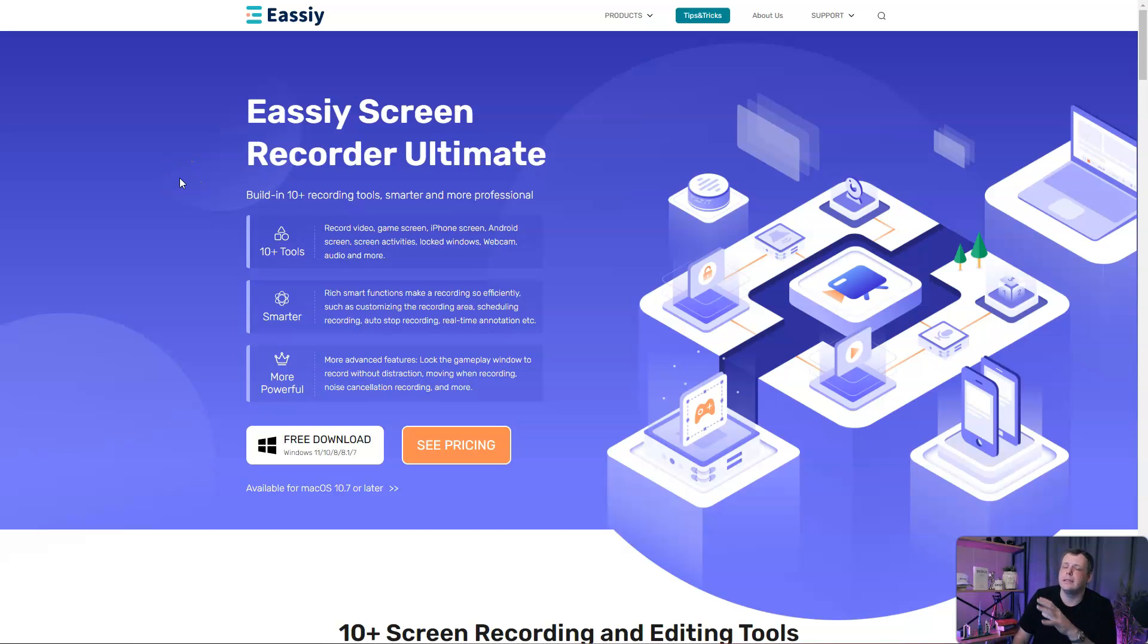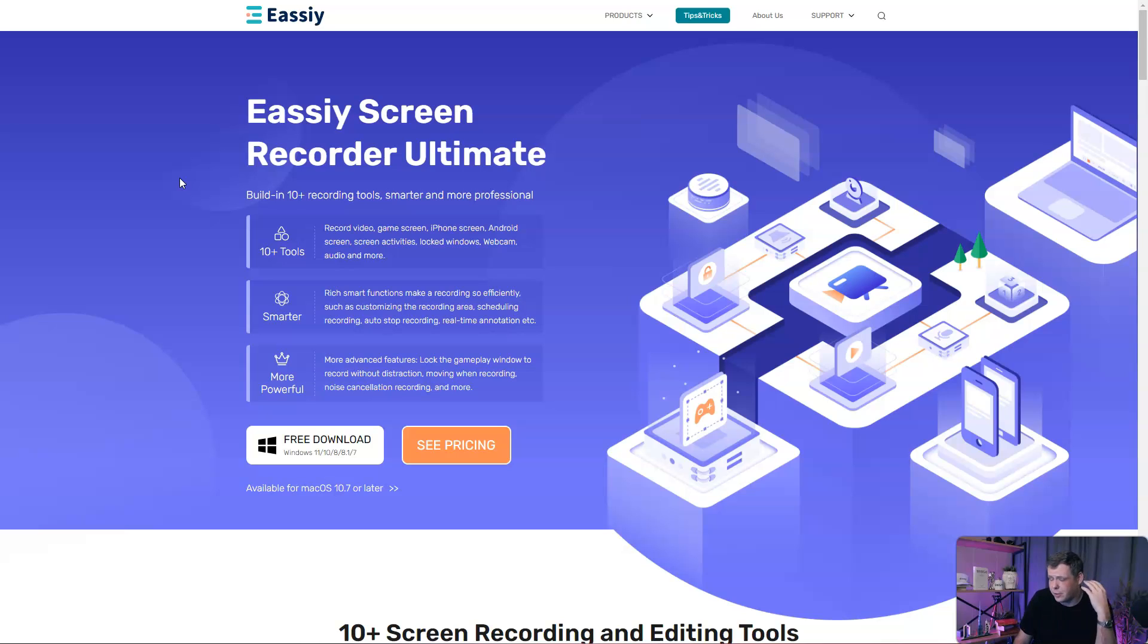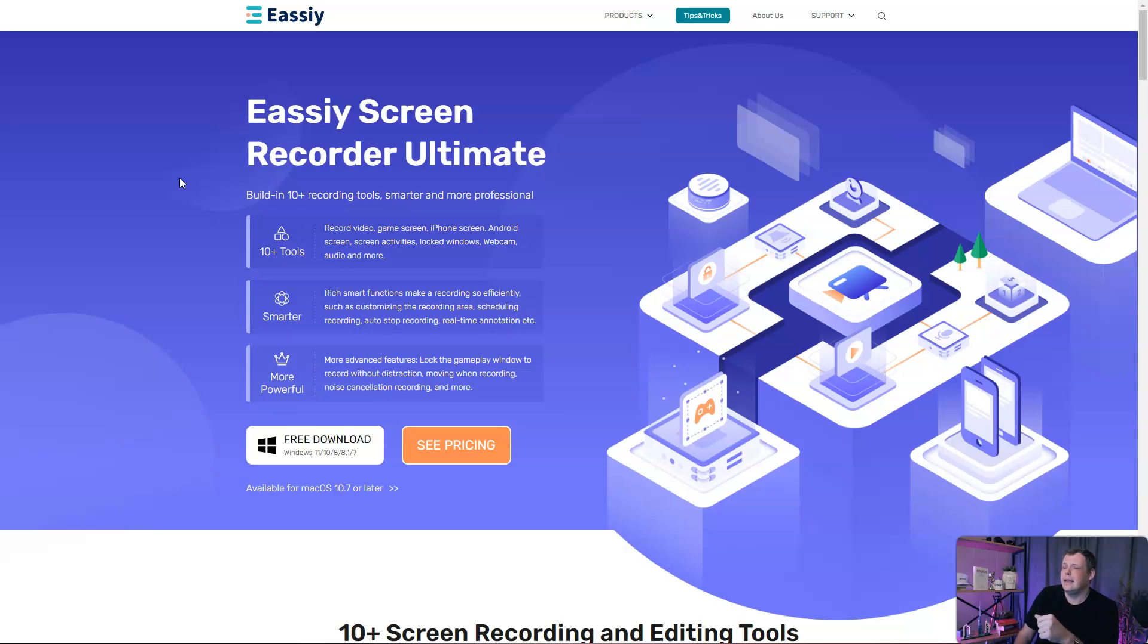Finding a great screen recorder that's actually going to save you time, save you some money, and be totally versatile is very hard to find. Well, I found one, and it's easy.